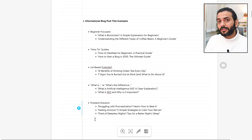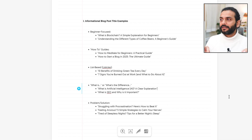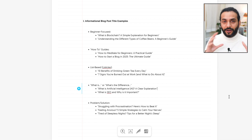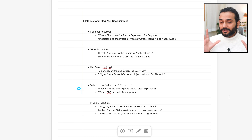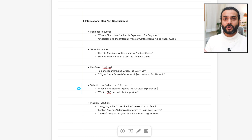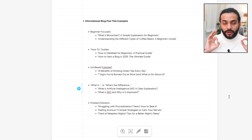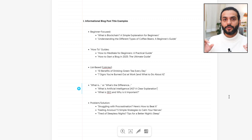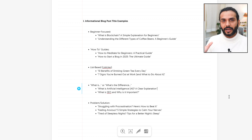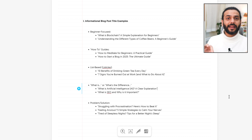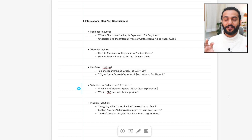Then there are problem-solving blog posts — for example, 'Struggling with procrastination' or 'Feeling anxious' — which suggest a solution to a specific problem. You don't need to memorize all this right now. Just listen, because in the end it will all make sense and you'll realize this was so easy. Just listening to this will make writing blog posts super easy.